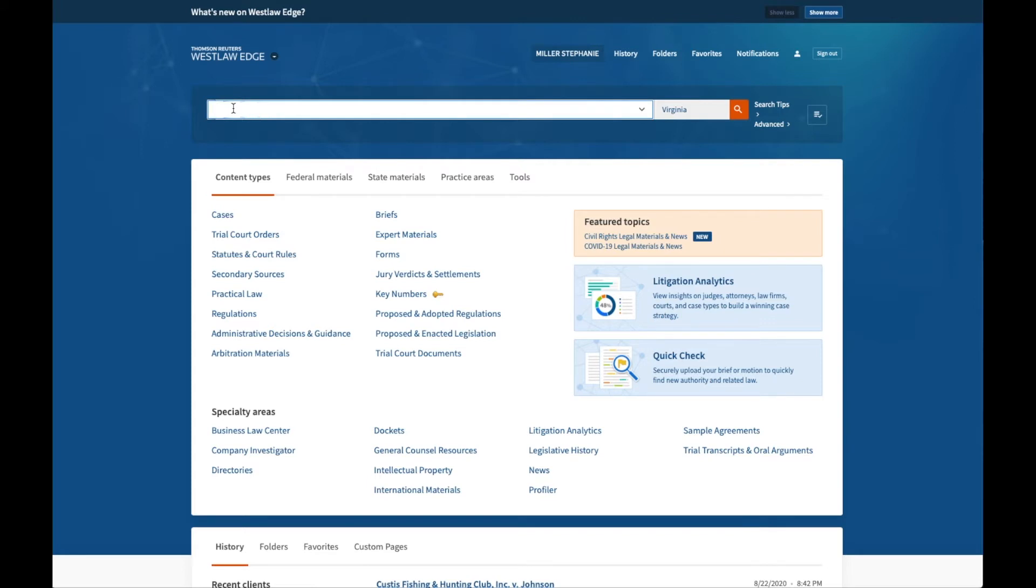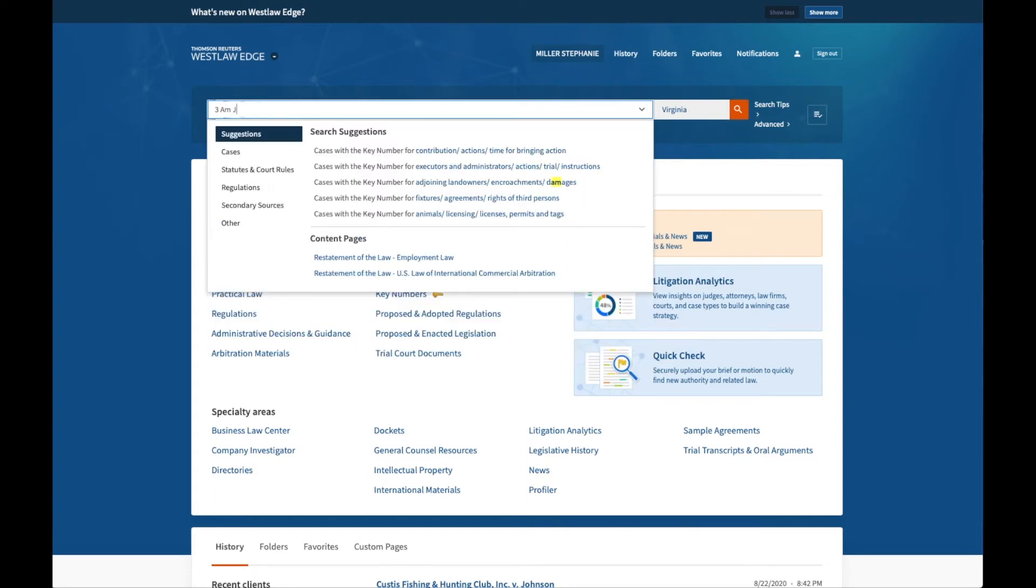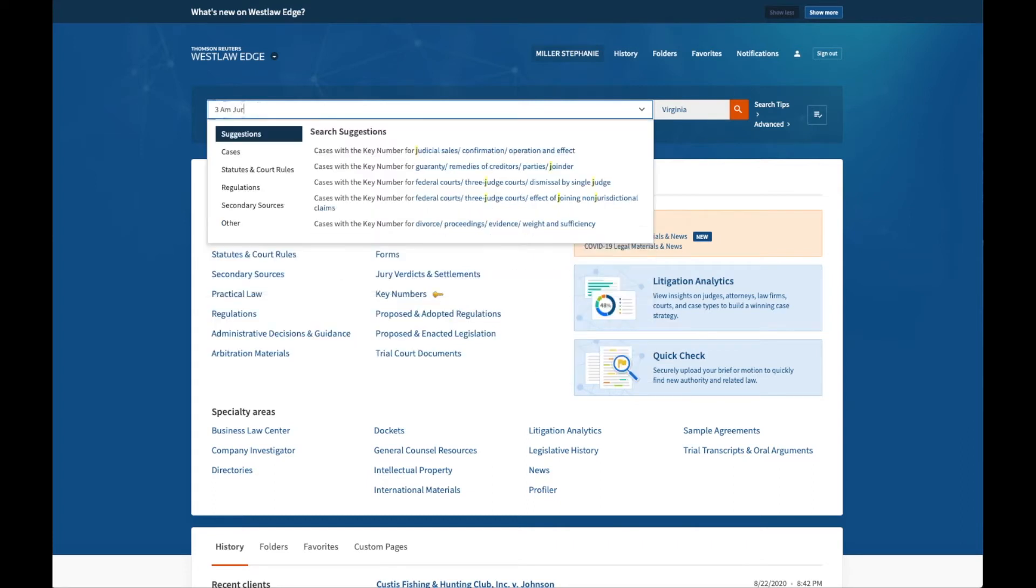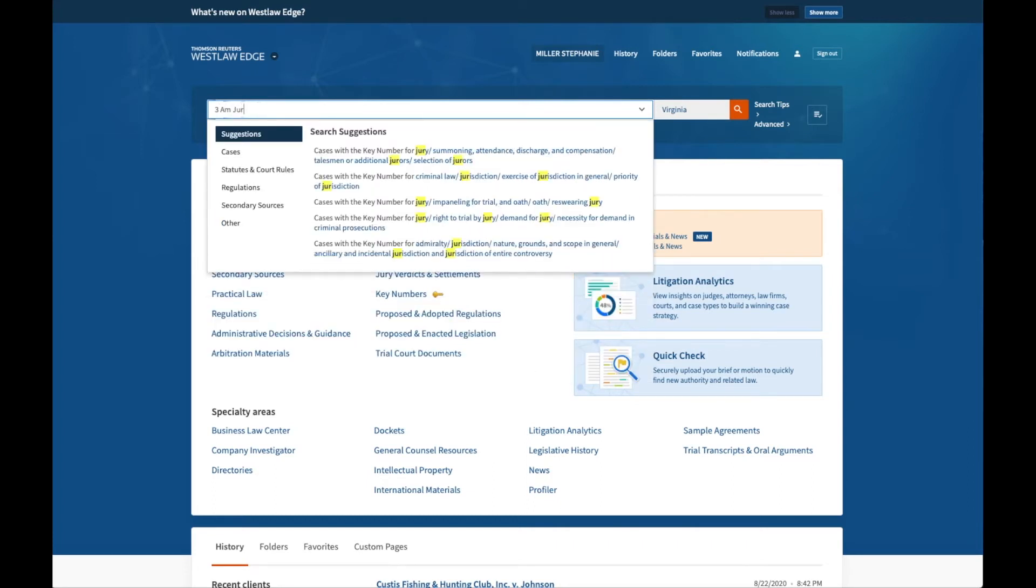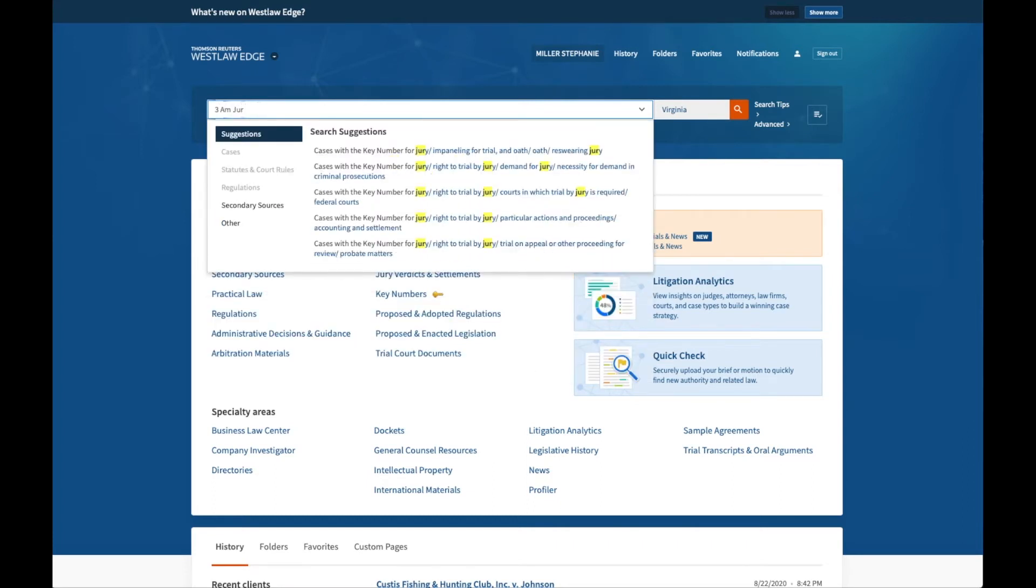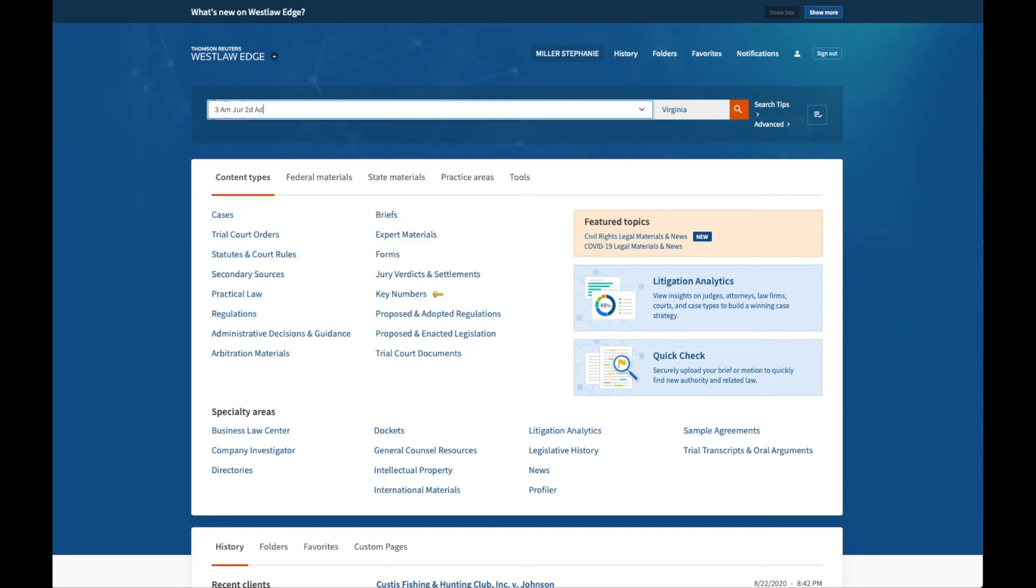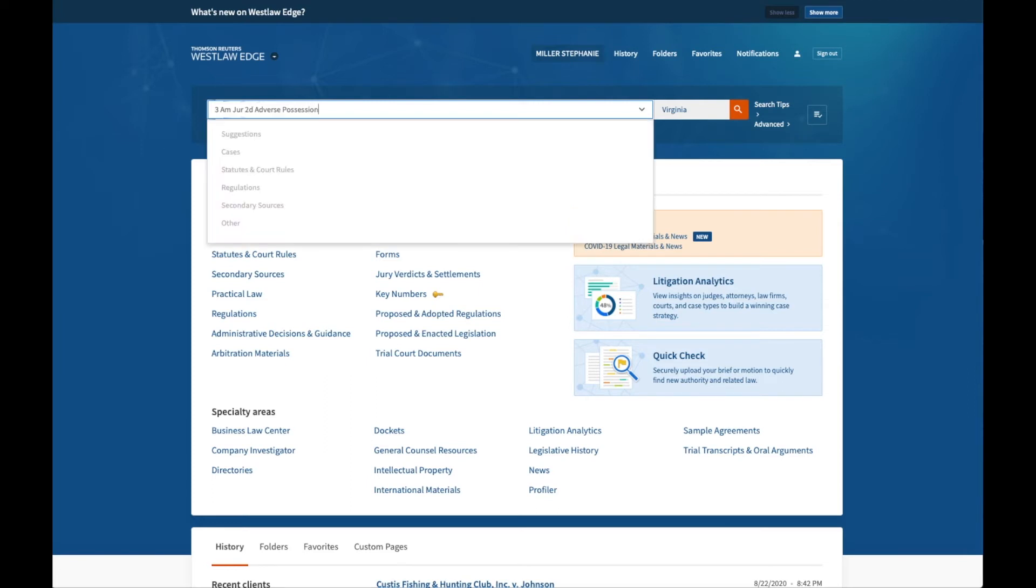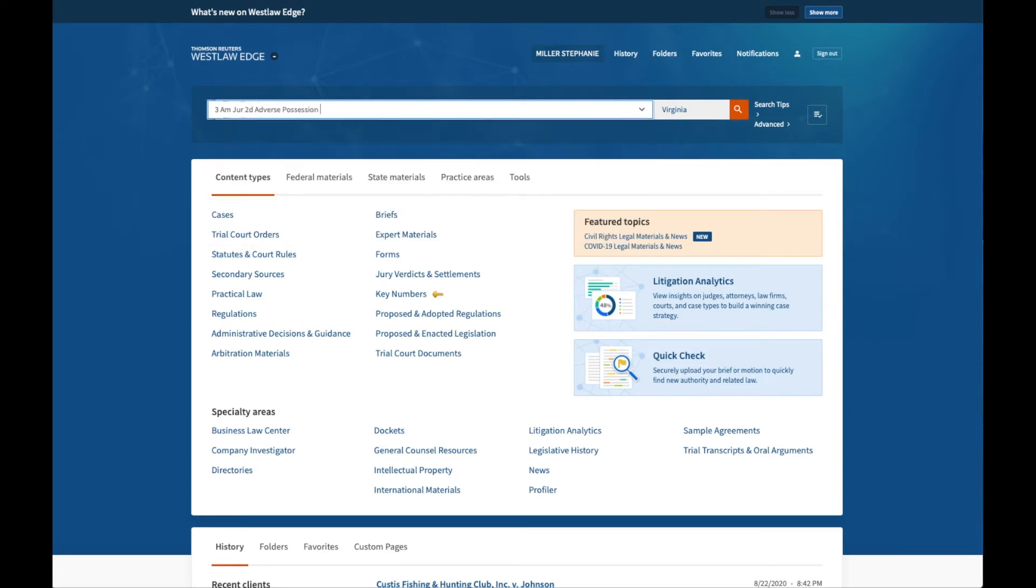Starting again from the homepage, I will similarly enter the volume number, the abbreviation for American Jurisprudence, which is AMJUR, the title of the chapter, and the specific section number. So here I have volume 3, the abbreviation for the title is AMJUR, the title of the chapter is Adverse Possession, and I want to look at section 38.